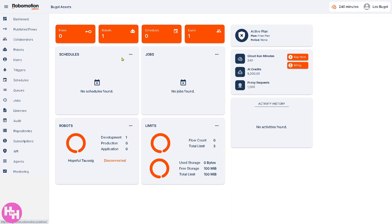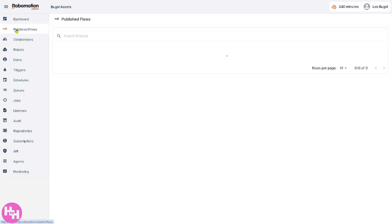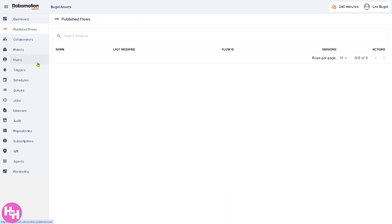The Dashboard gives you system activity including running jobs, active robots, flows, and statistics such as completed tasks, errors, and usage. This is good for monitoring the health and performance of your automation setup at a glance.